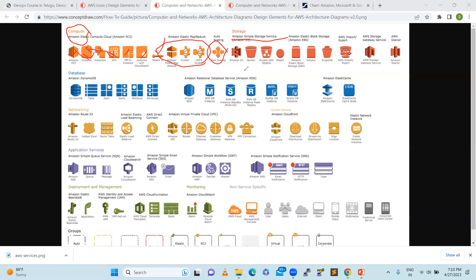Next is storage. Simple Storage Service — Amazon S3 — uses storage buckets, and buckets contain objects. That is the hierarchy. Similarly, Amazon Elastic Block Storage is like volumes or a hard disk, similar to an external hard disk, to keep our data safe even if the server crashes.